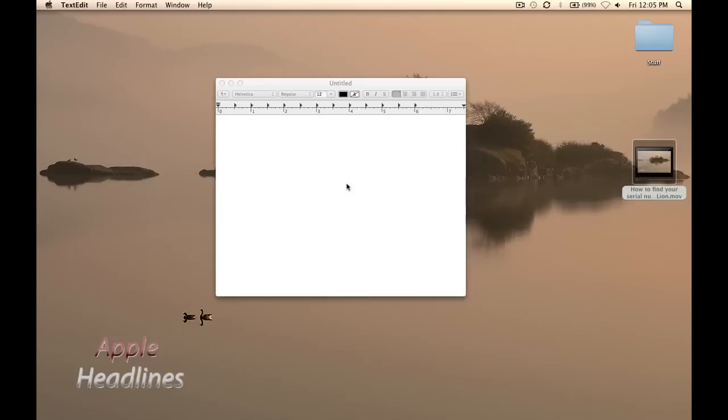I've heard this works on all native Cocoa applications, so it should work in Safari and stuff too. I'm just going to show you how to do it in TextEdit.